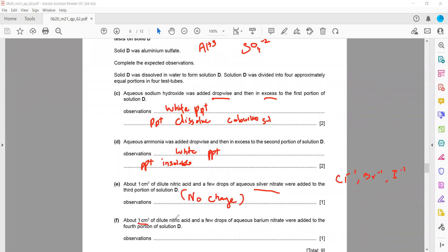Then about 1 cm³ of nitric acid followed by a few drops of barium nitrate is added — this is the test for sulphate. Whenever a sulphate ion is present and barium nitrate is added, barium sulphate forms and a white precipitate is observed. Remember, for identification of sulphate ions, adding barium nitrate or barium chloride results in a white precipitate.